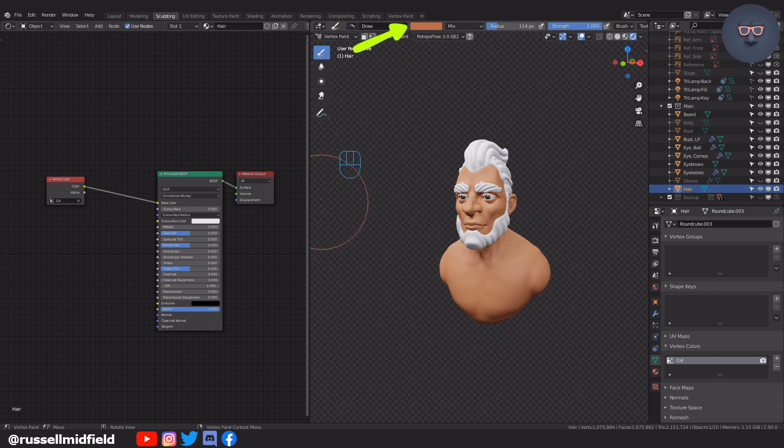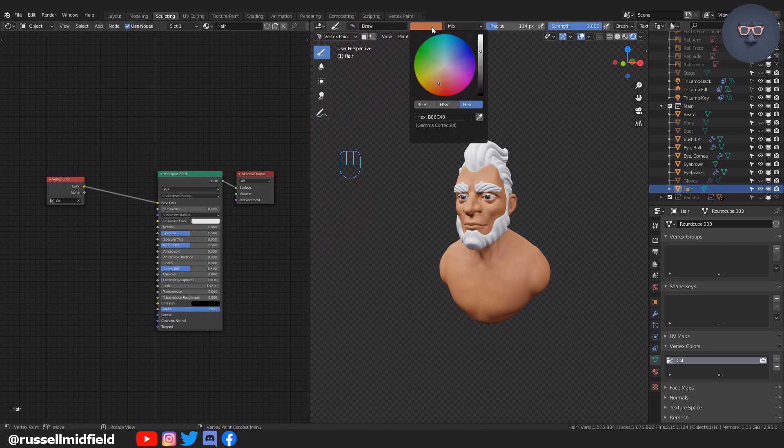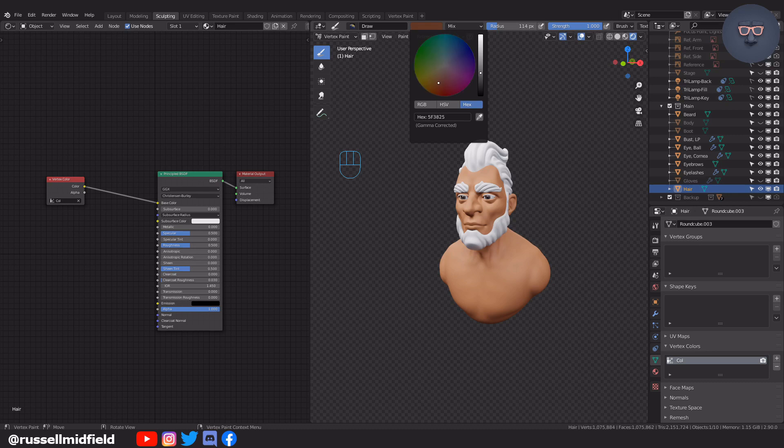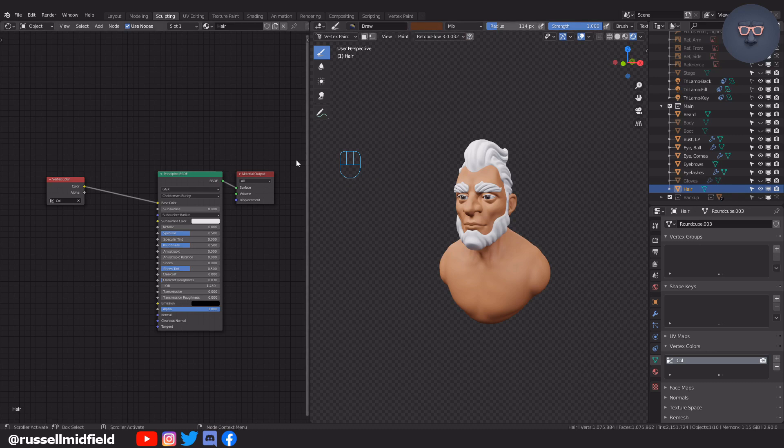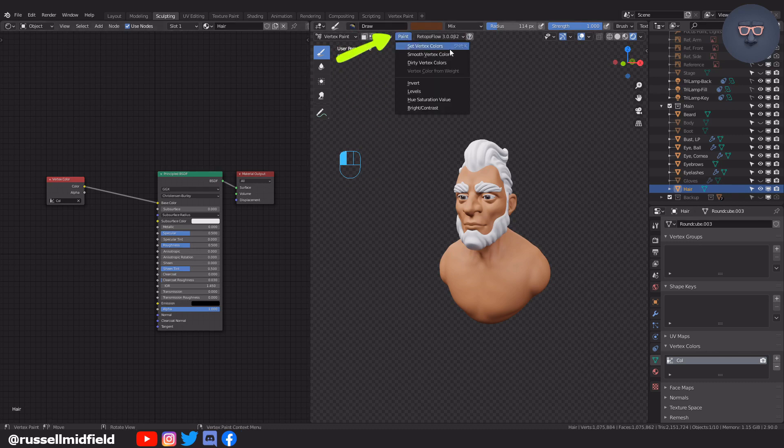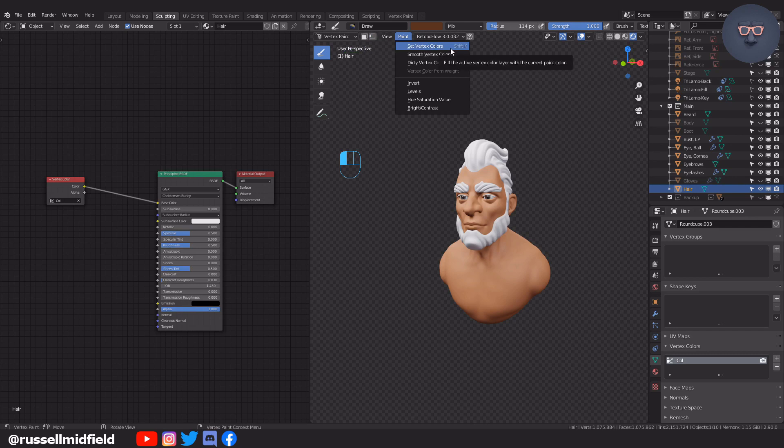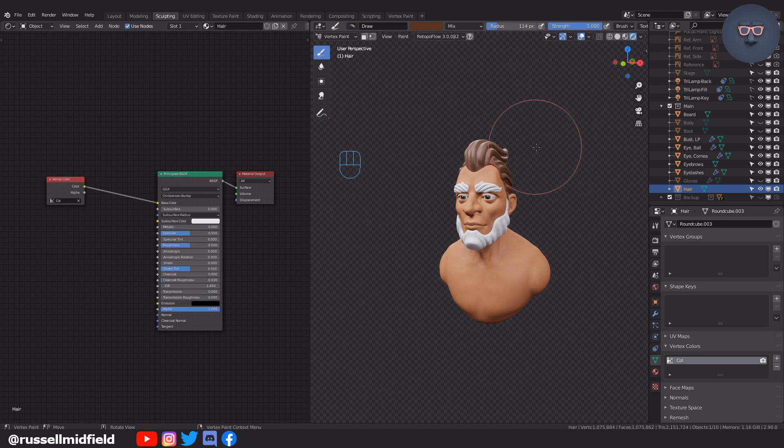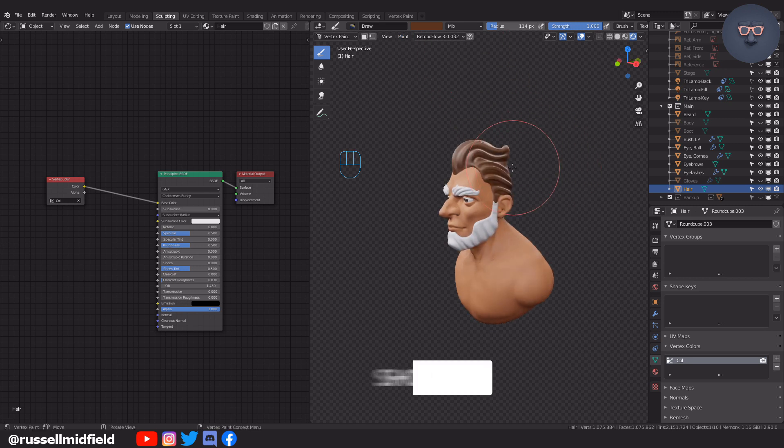Now up here with the draw brush selected pick the color of your character's hair then under this paint menu select set vertex colors or press shift K as the shortcut. This will effectively flood fill your selected object with the color you picked.